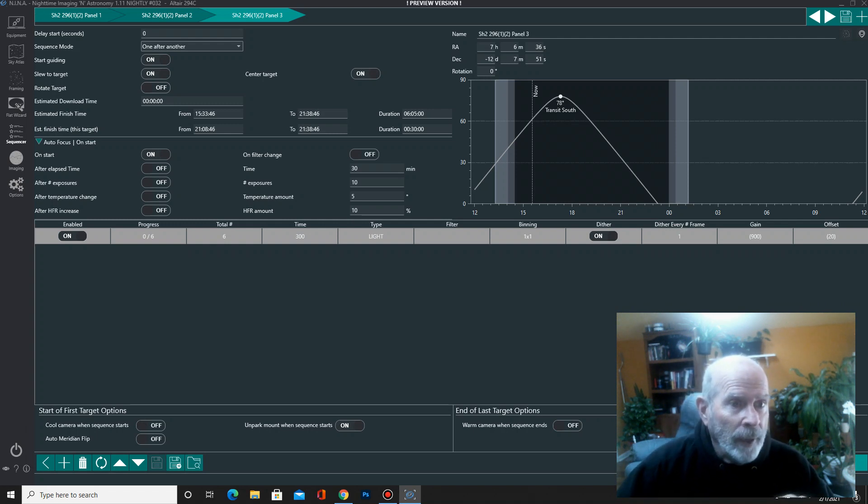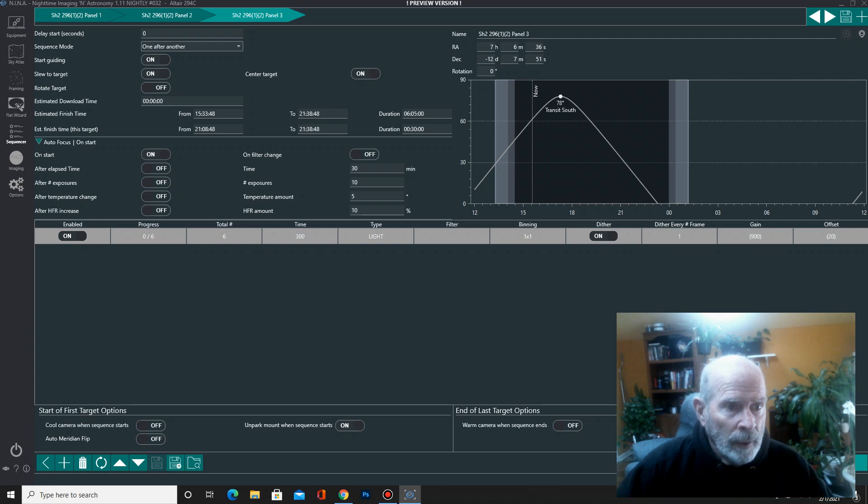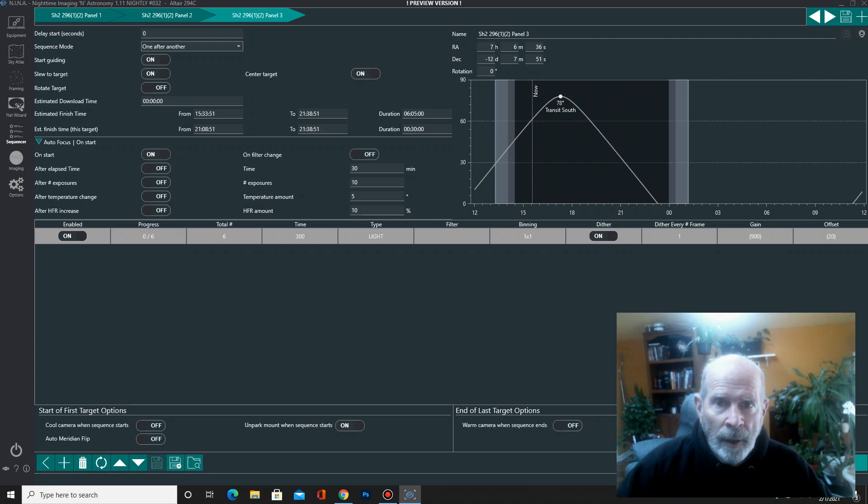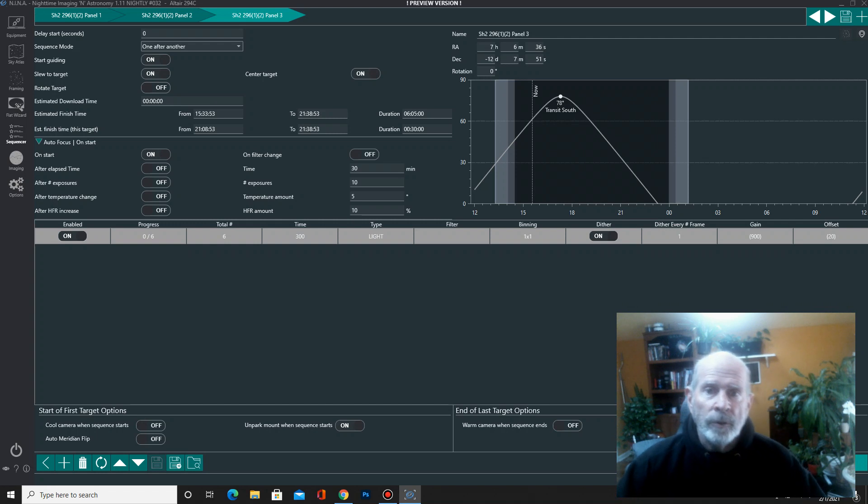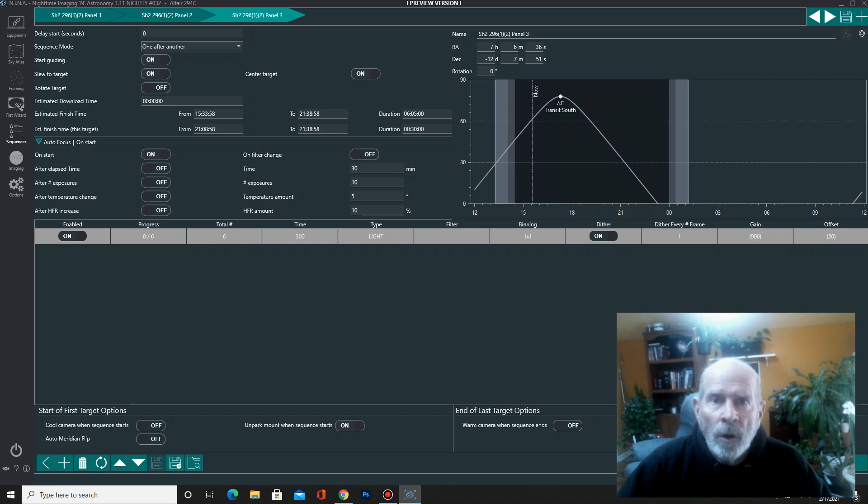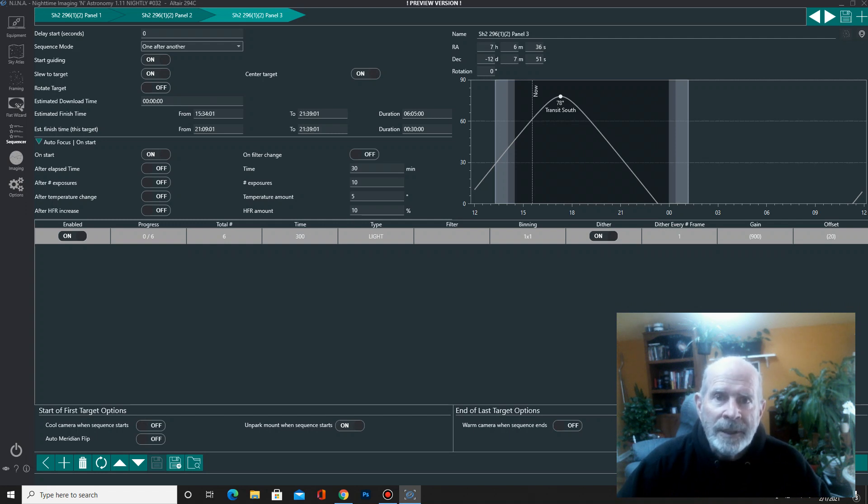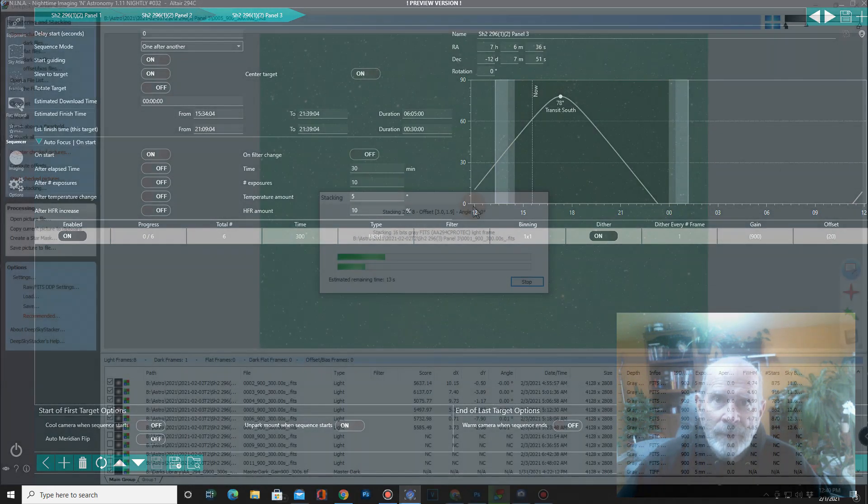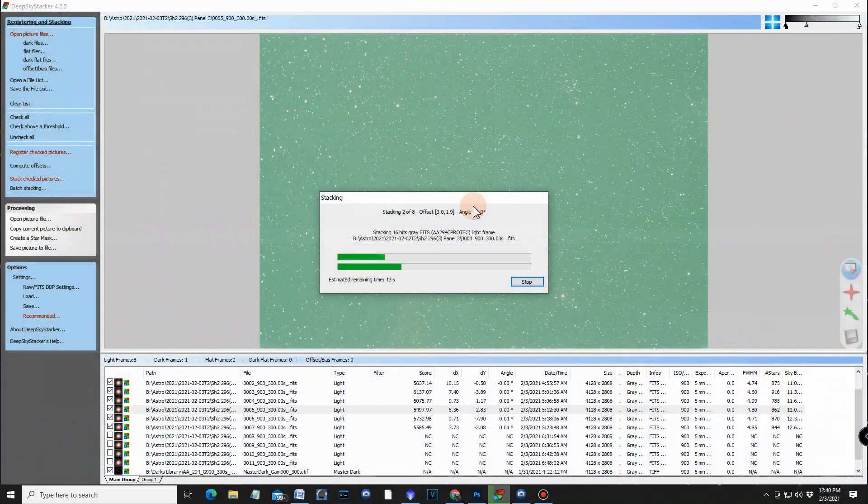And after I do the three panels of 30 minutes each, then I'll process those in deep sky stacker. And then from there, I'm going to go into a program called ice, which will stitch these together. How do I do that? Let me show you.